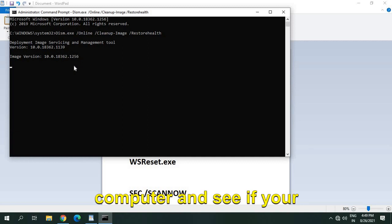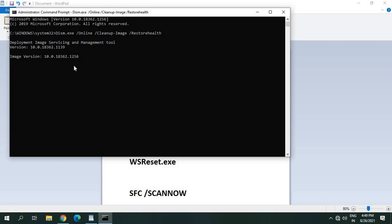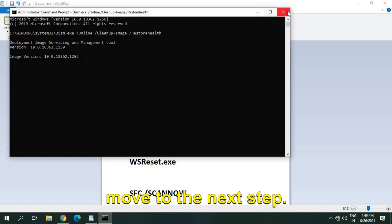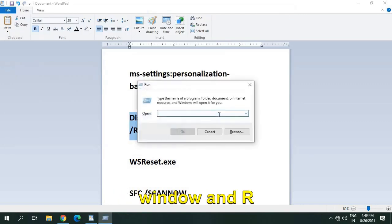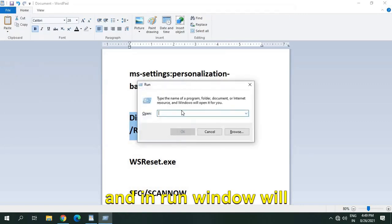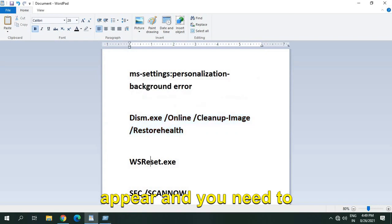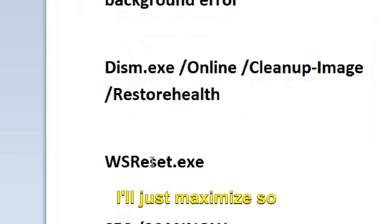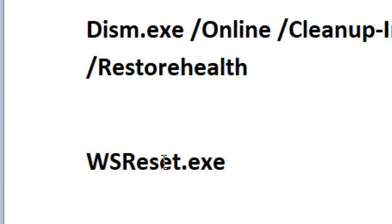If it's not, then we will move to the next step. I'll just close this. So you need to press Windows and R, and the run window will appear, and you need to type this command which I'll just maximize so you can see: WSReset.exe.